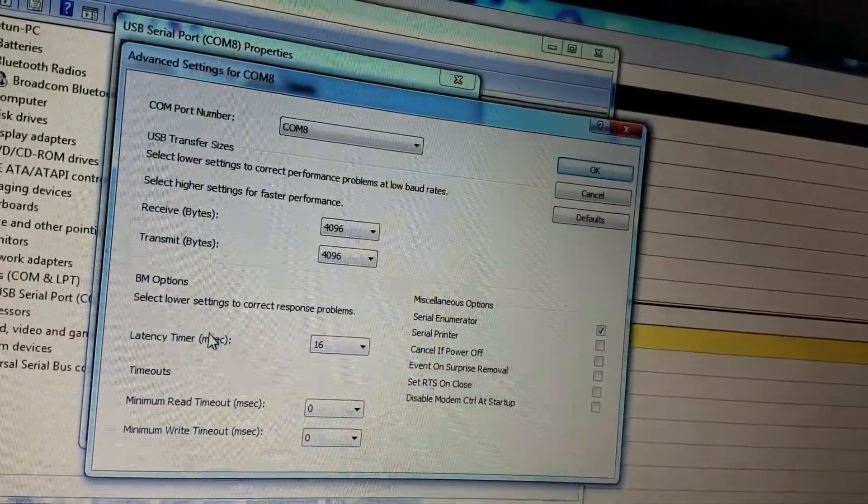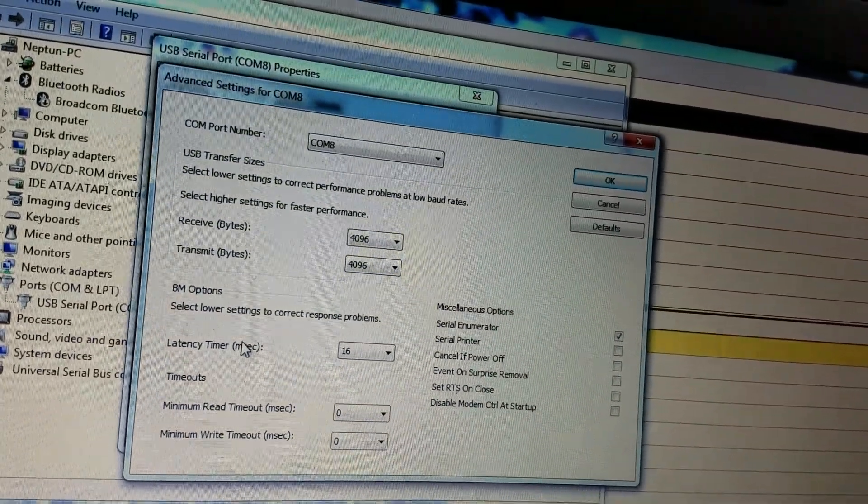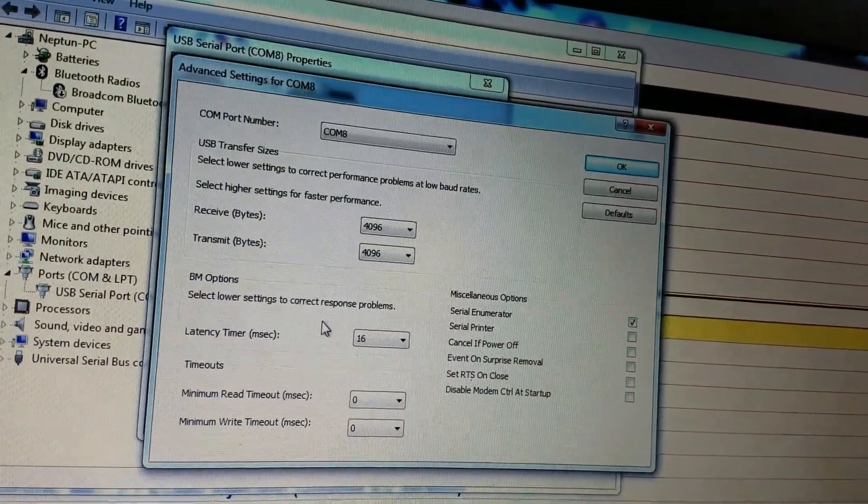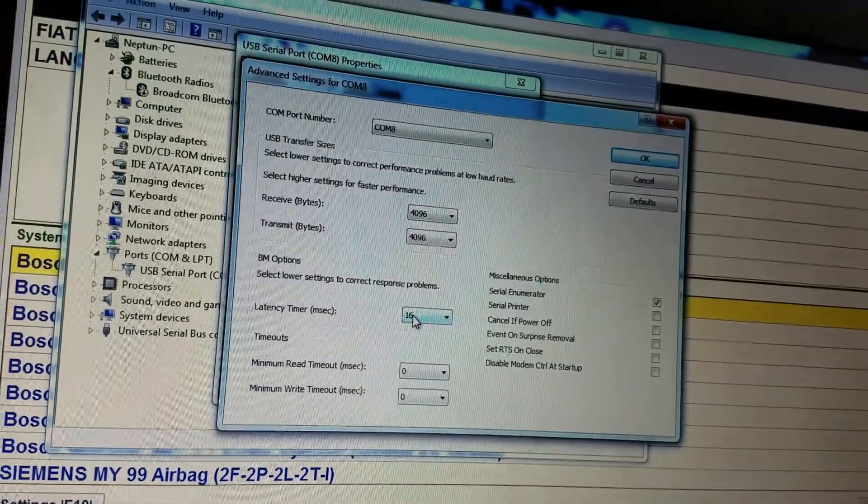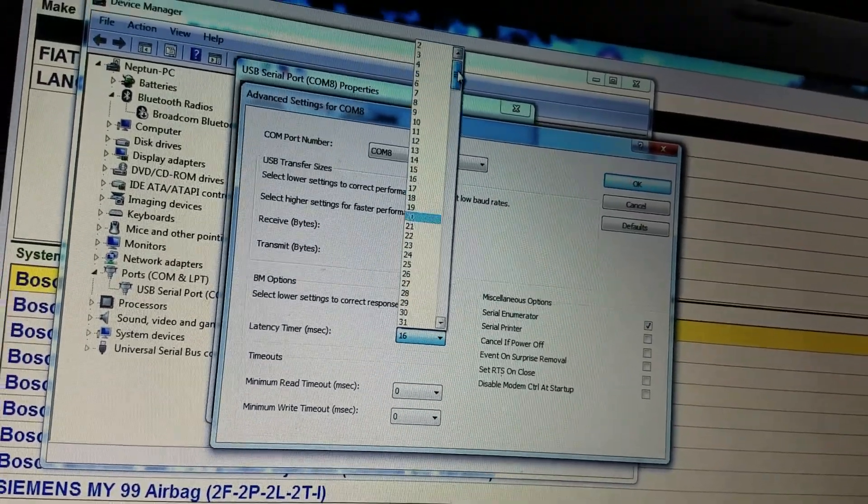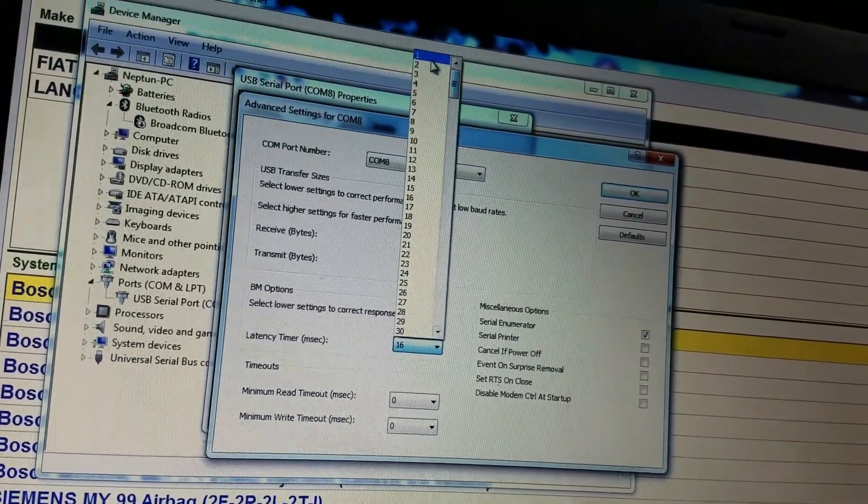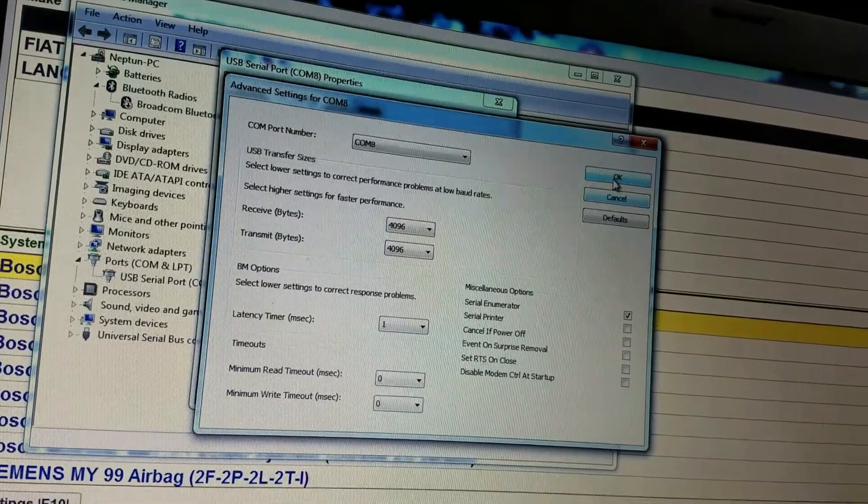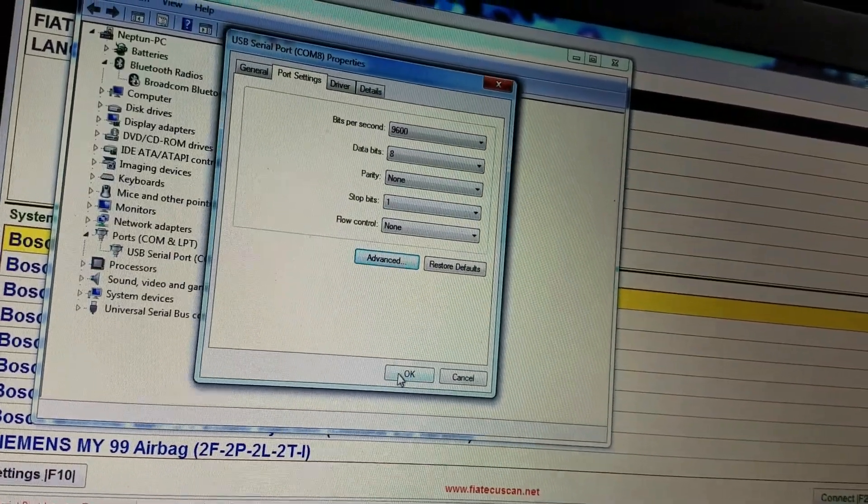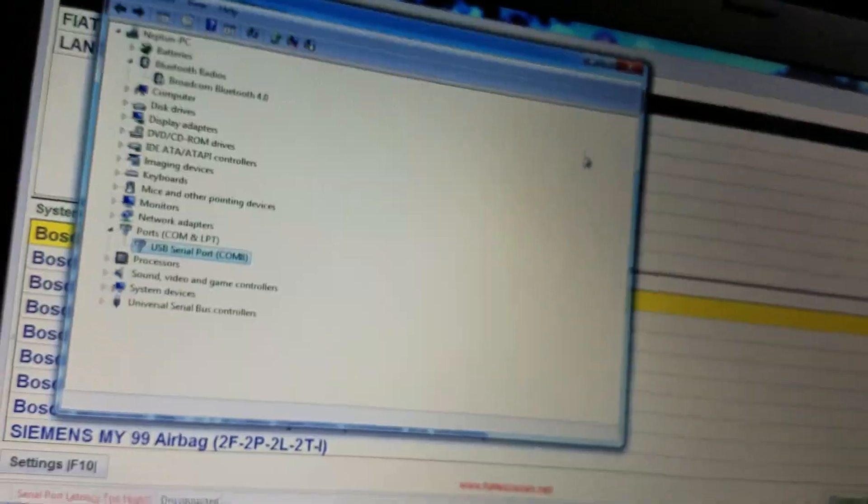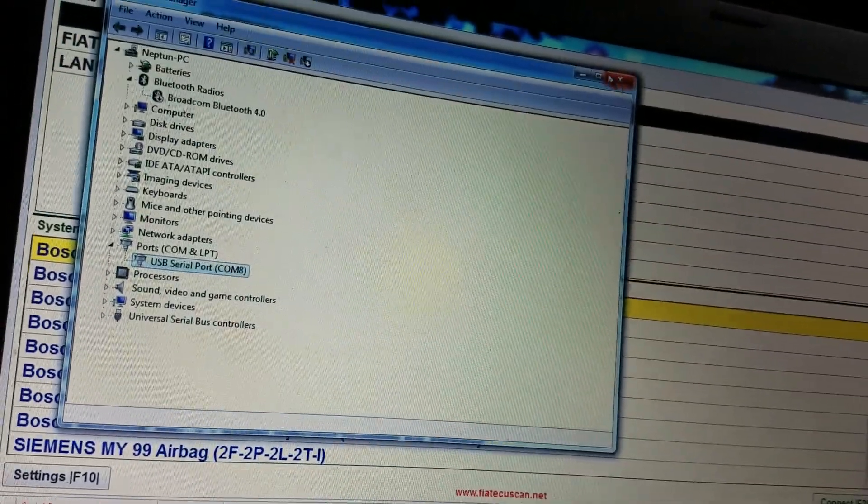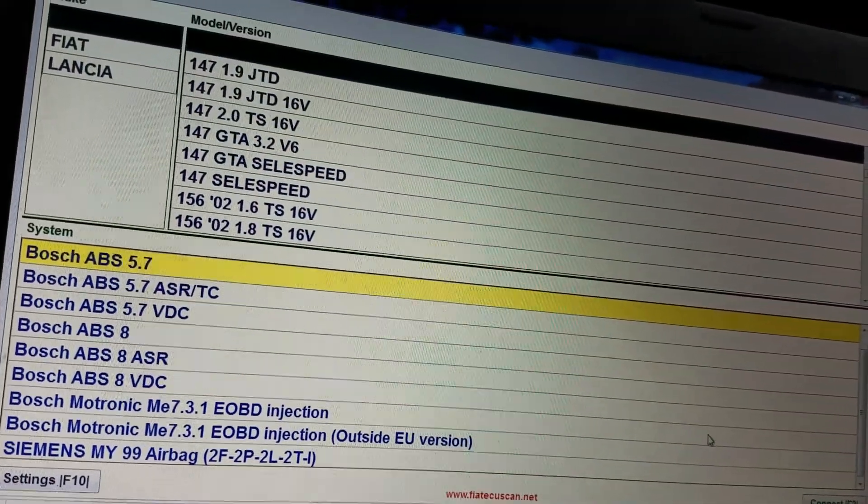As you can see right here, latency time is set to 16. Set it to 1, click OK, OK right here. Let's minimize this.